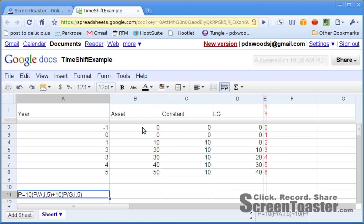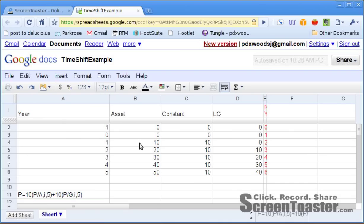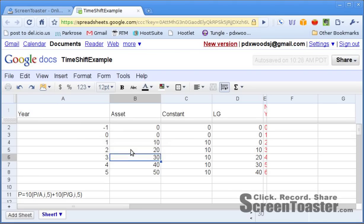Let's start off with this asset here in column B. It's an asset that gives you $10 worth of benefit in period 1, $20 in period 2, $30 in period 3, $40 in period 4, and $50 in period 5. It looks very much like a linear gradient because from period to period there is a constant change in the benefits.